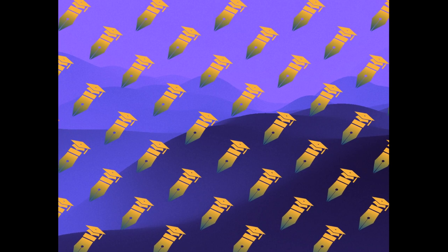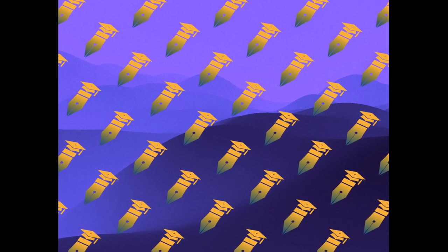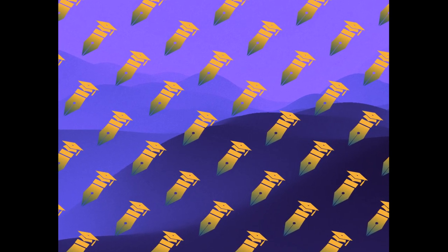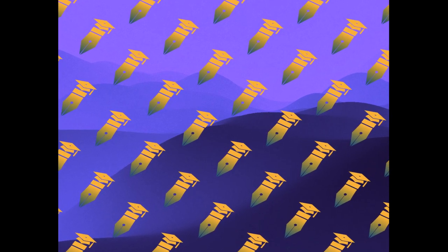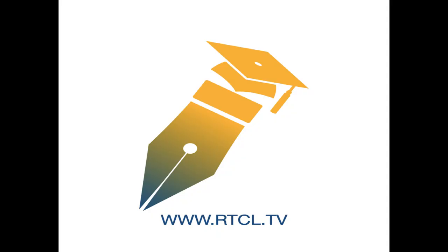This article was authored by Eleftheria Vaportzis, Maria Giatsi Clausen, Alan J. Gow, and others. We are article.tv. Links in the description below.